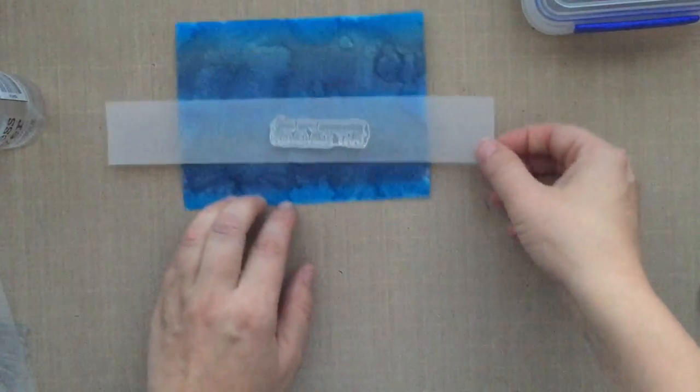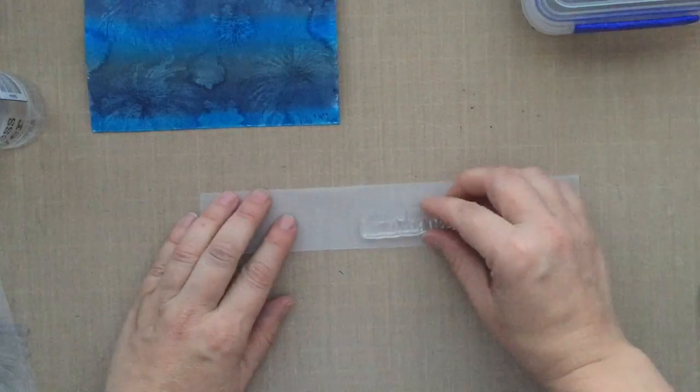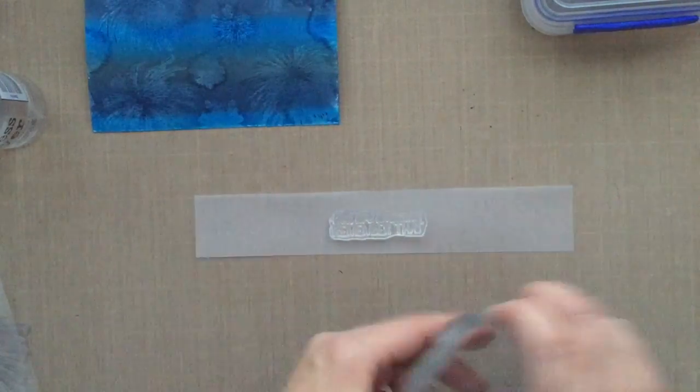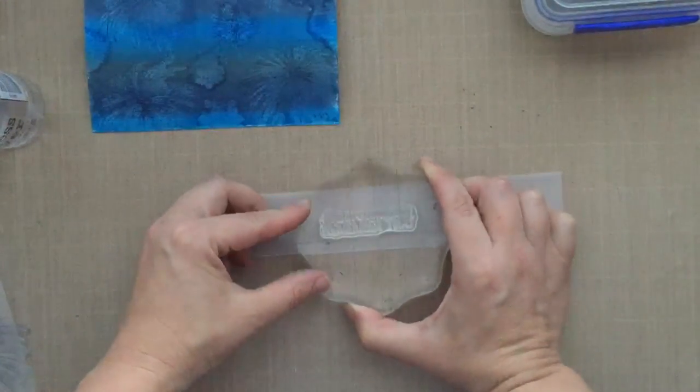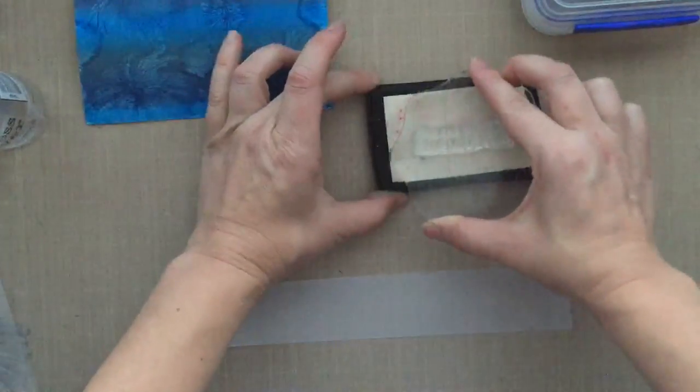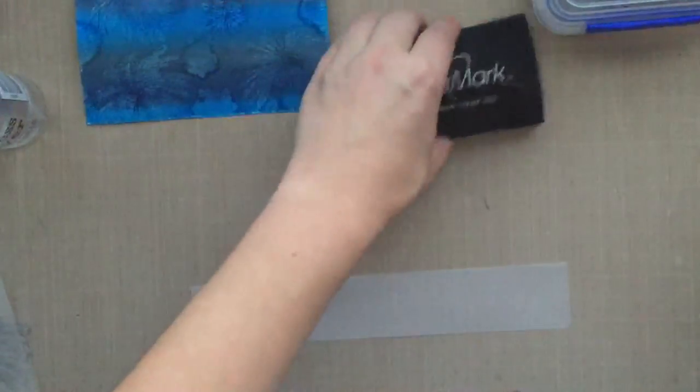This is some super thick vellum by Ellen Hutson—best vellum I've ever used, love it. I'm going to ink that up with some Versamark ink and then I'm going to heat set it.